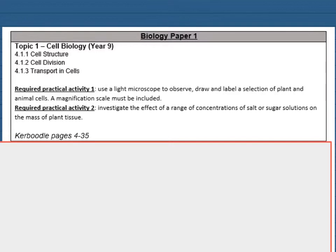If your school uses Caboodle, these are the pages that you need to look at for this topic.